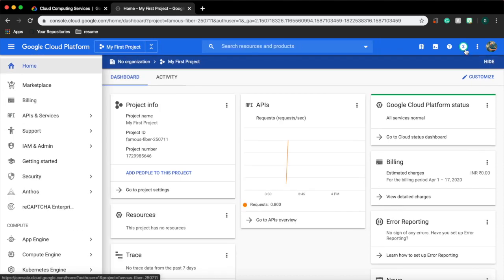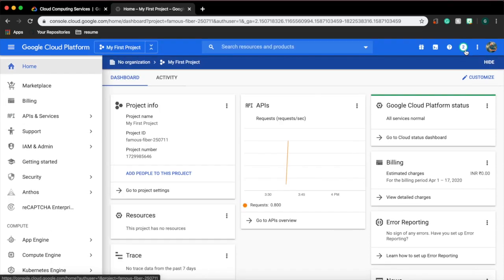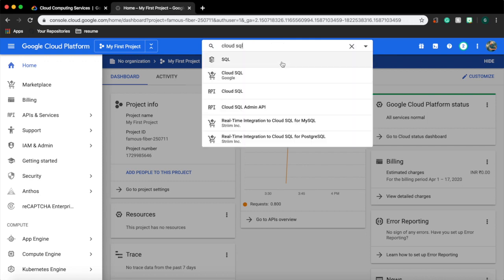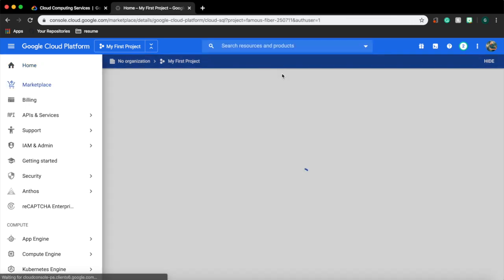This dashboard will provide the details of your GCP account. In the resource box you can see the list of services used. You can also see the billing details in the billing section. To create relational database instance in cloud, GCP provides a service called Cloud SQL. Search and go to Cloud SQL.